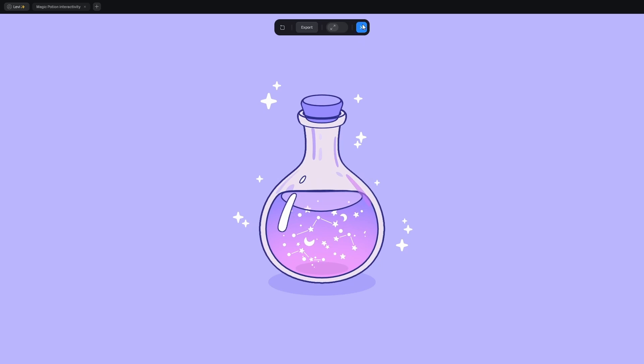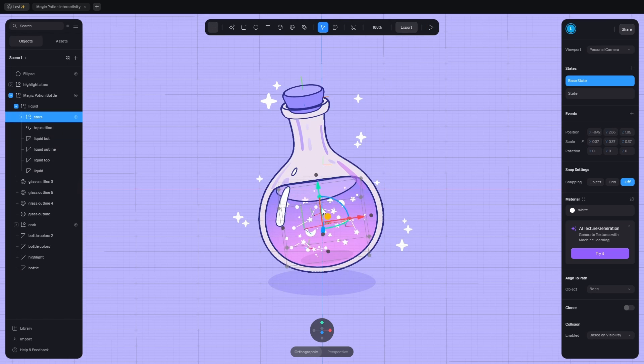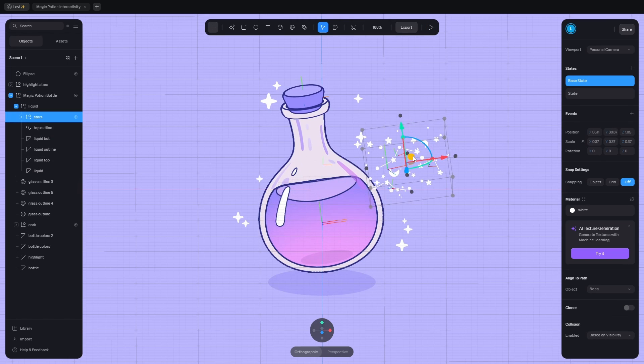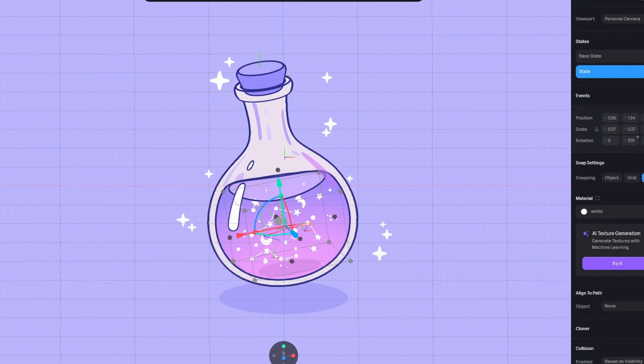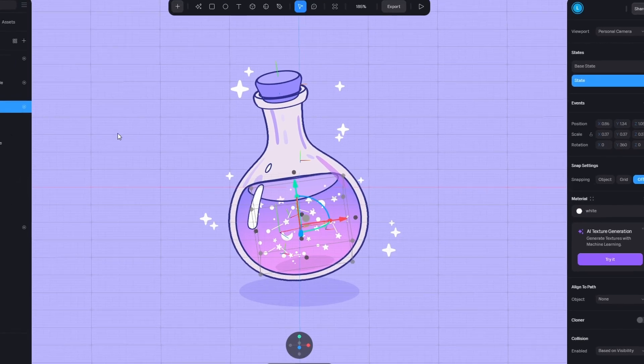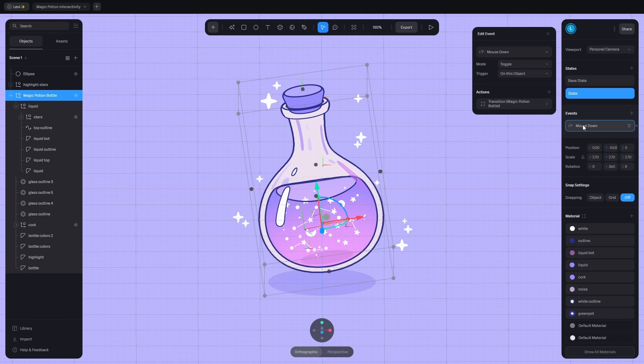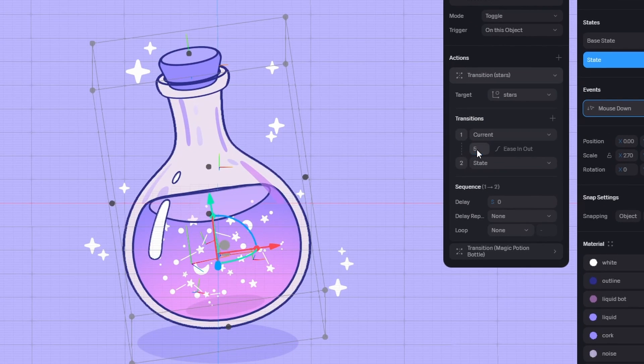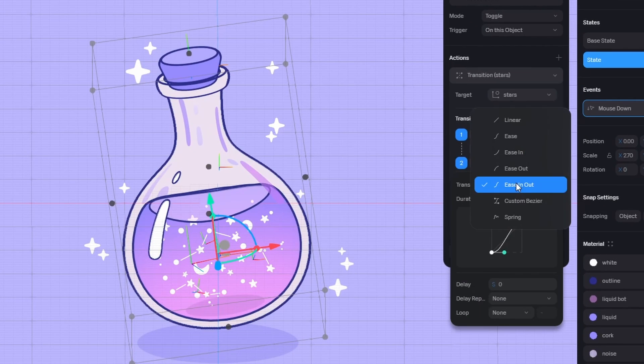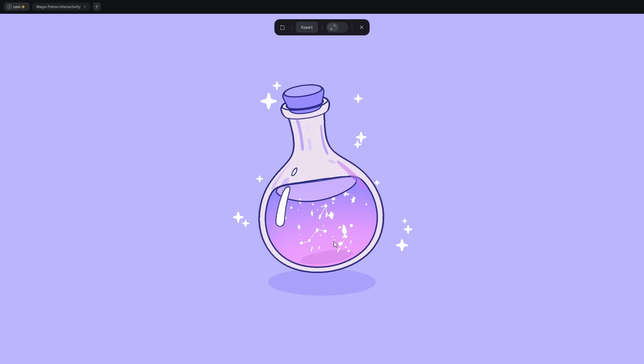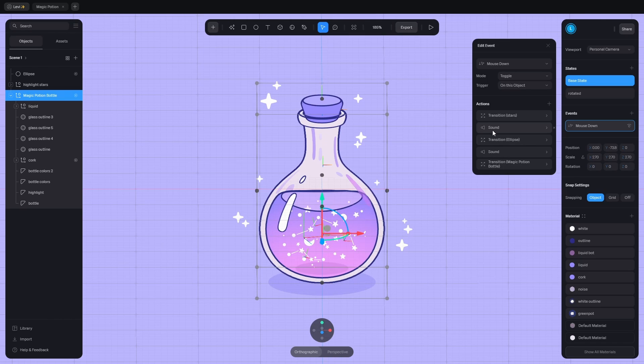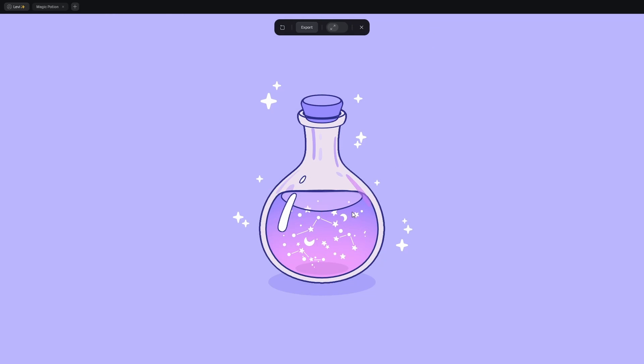To make it more interesting, I added a new state to the stars, where they are rotated 360 degrees, and the same mouse down event triggers that transition, but the duration is longer and the falloff is eased out, so it slows down really smoothly. I also added a click sound and music. This is the final result.